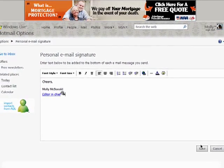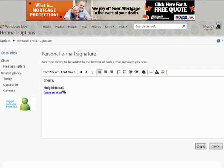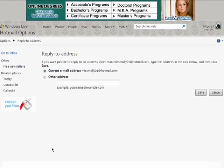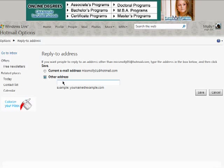Then, click on Save. You can also choose a different reply to email address if you want people to reply to an address other than this Hotmail email address. Just enter it in here, and click on Save.